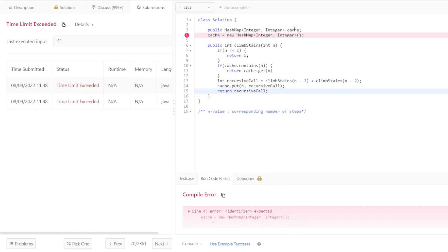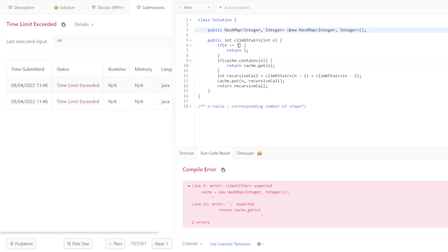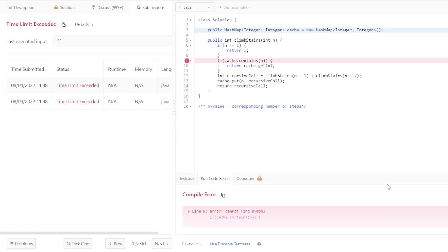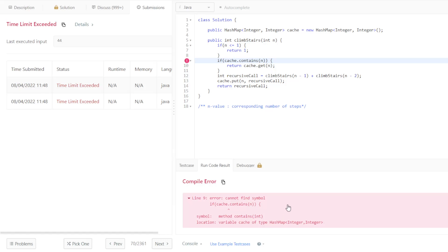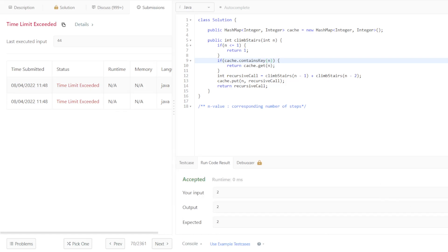Cache—why is that wrong? Probably cache map integer, it's called cache. We're also missing that there. Let's just try doing it on one line. Cache contains n—contains key, I forget that occasionally. Let's run that. Let's submit.